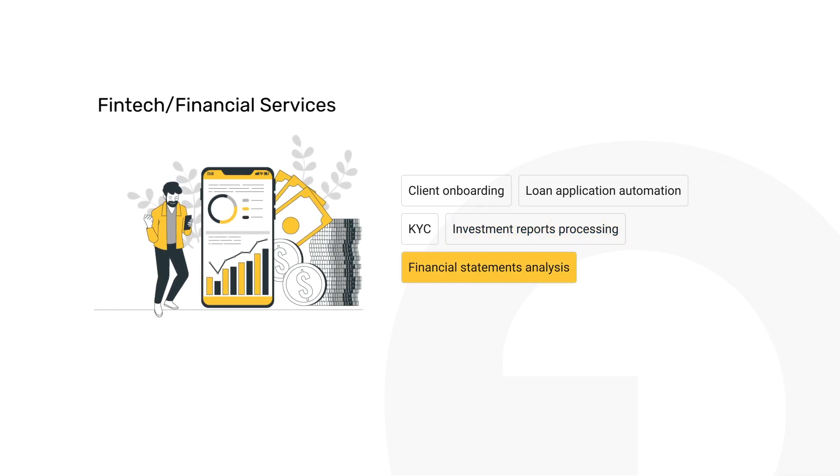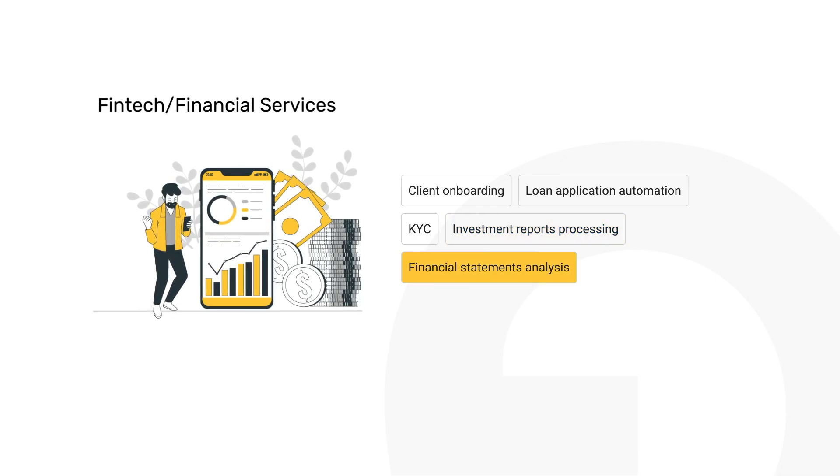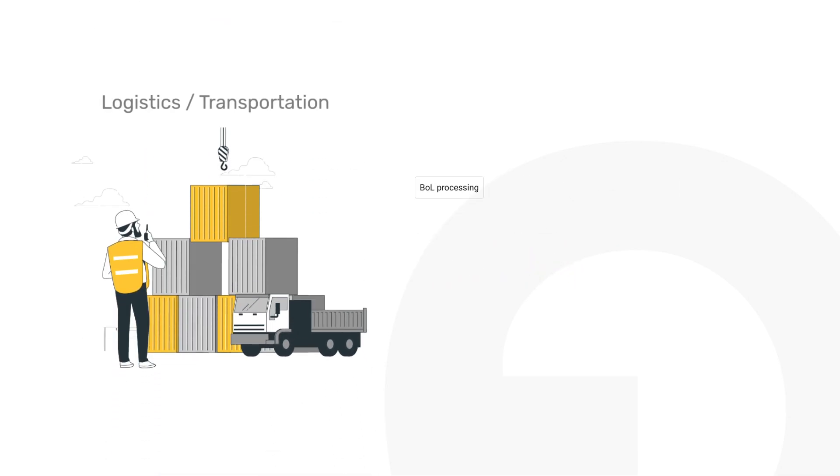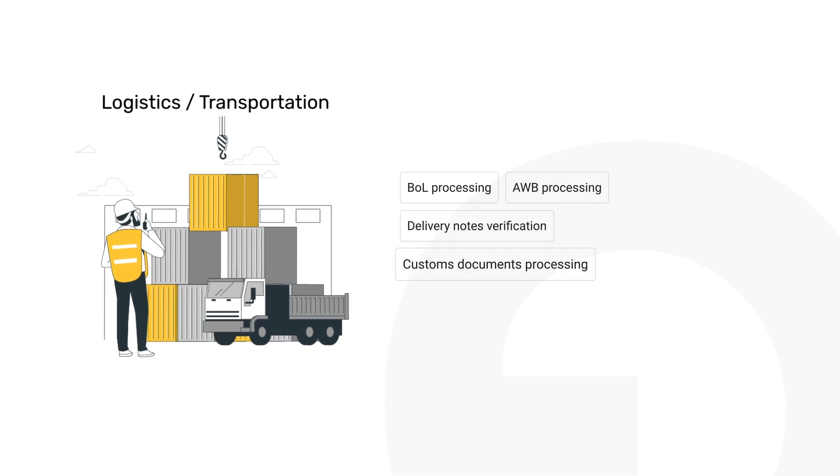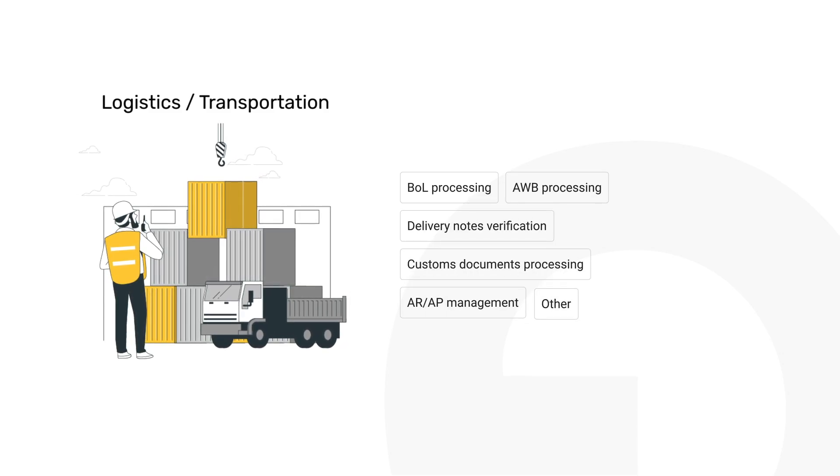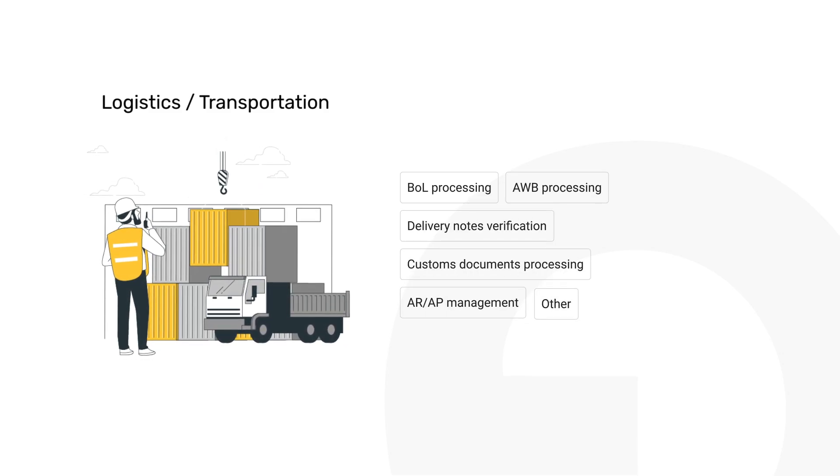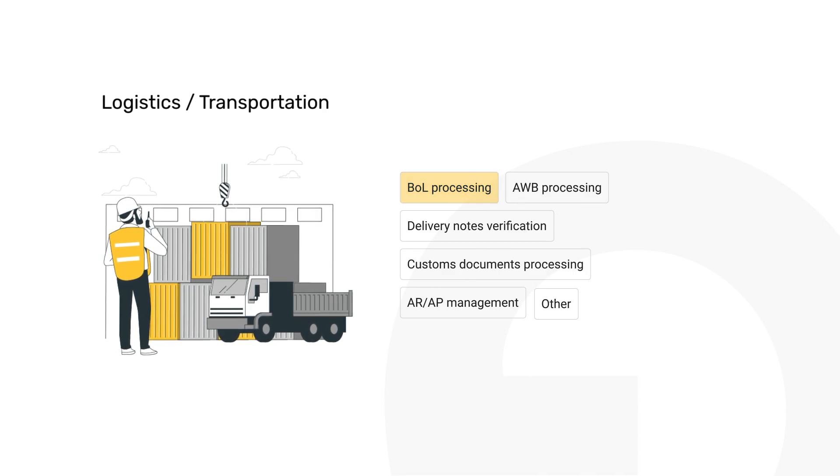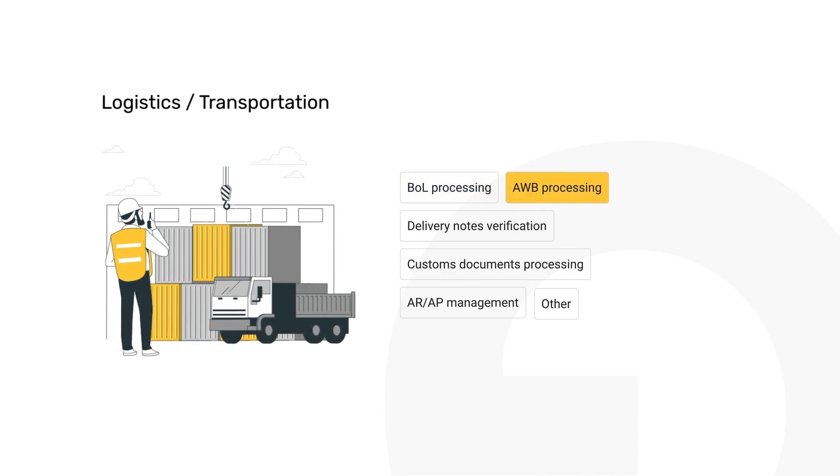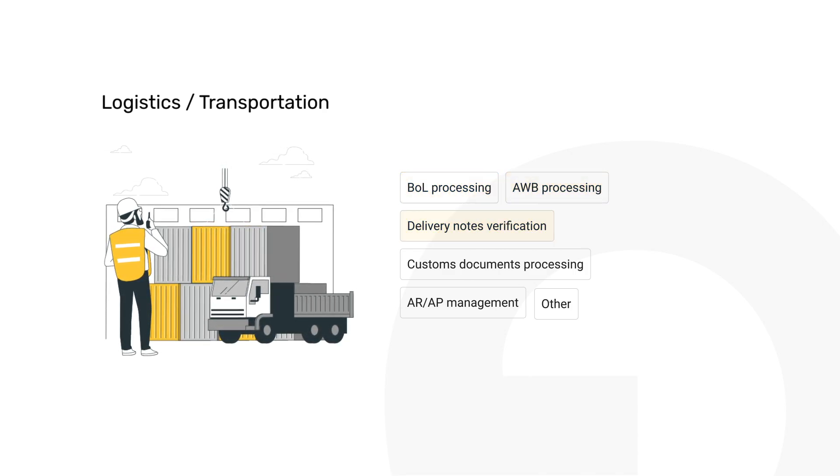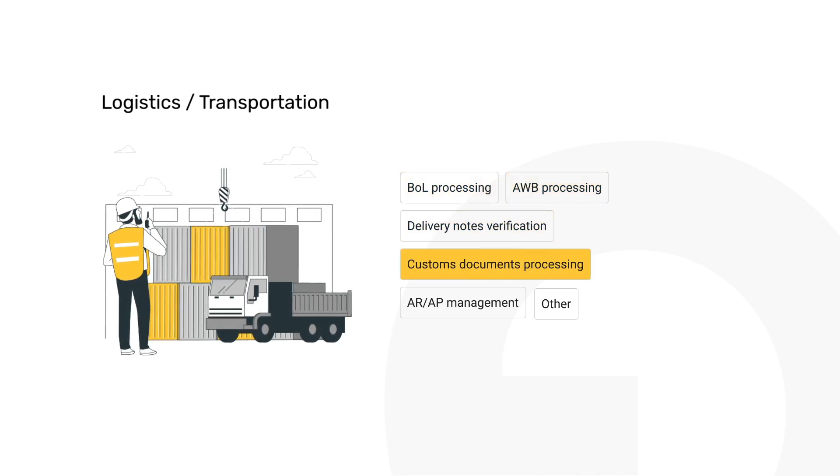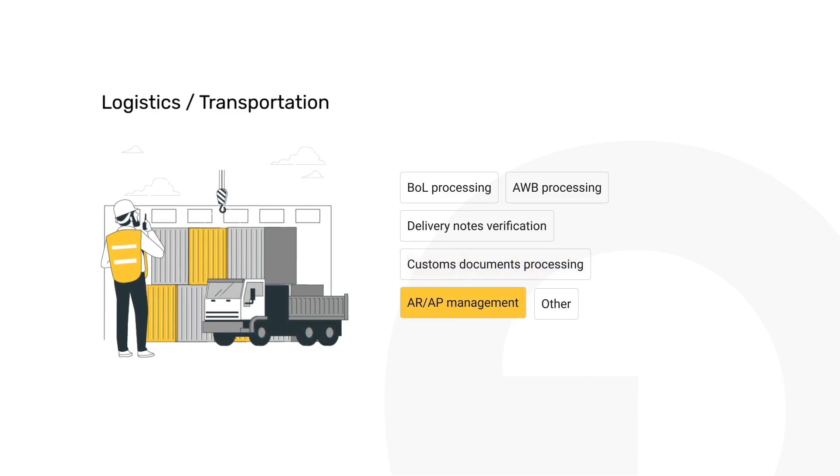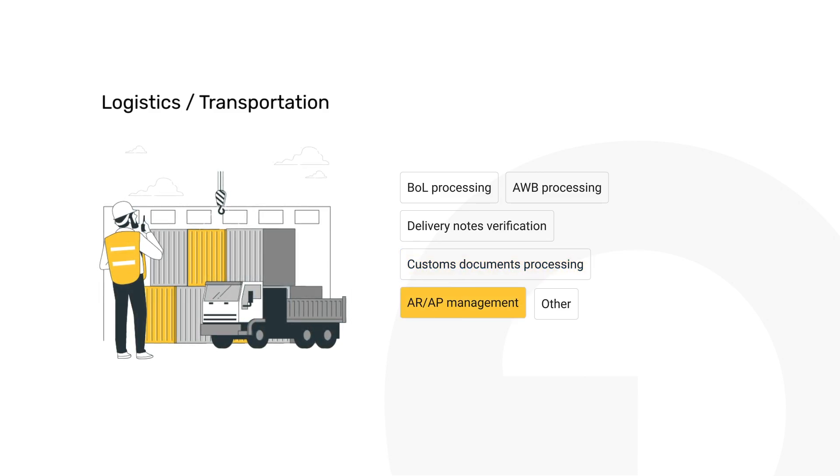Logistics and transportation sectors see immediate improvements with Grape.ai, from bills of lading and air waybill processing to delivery notes verification and customs documentation, not to mention accounts receivable and payable management.